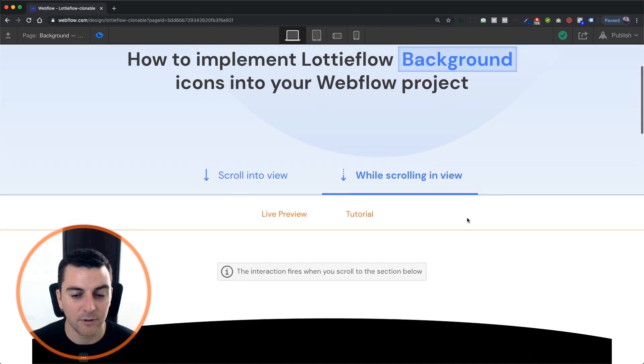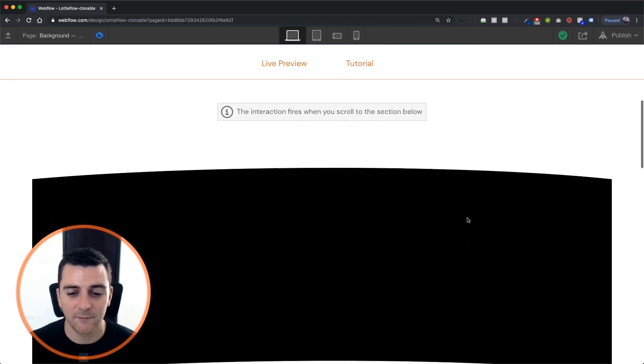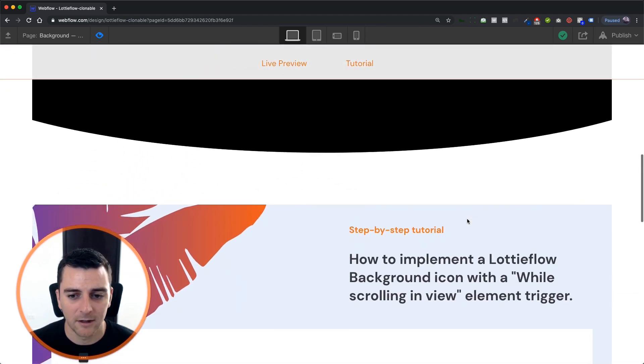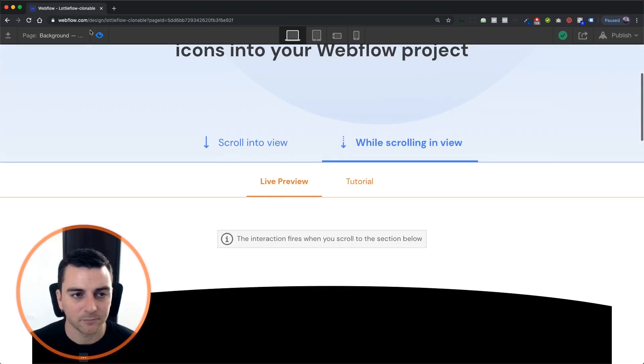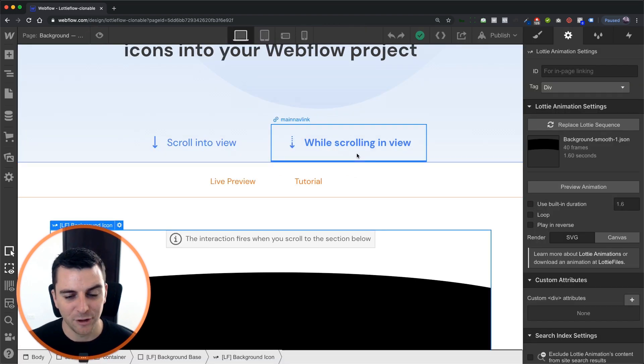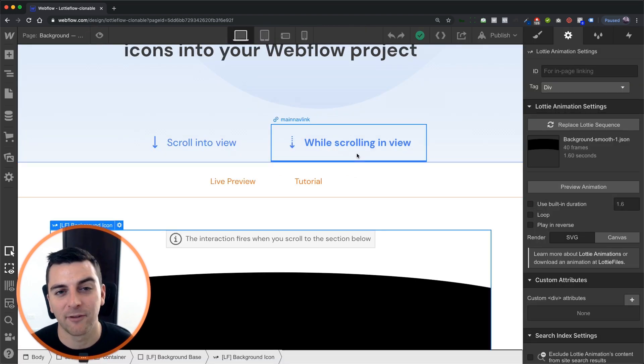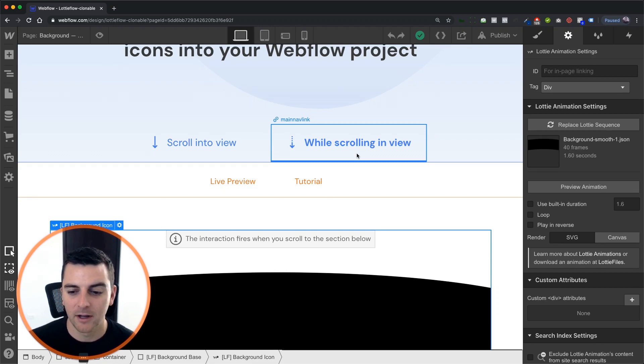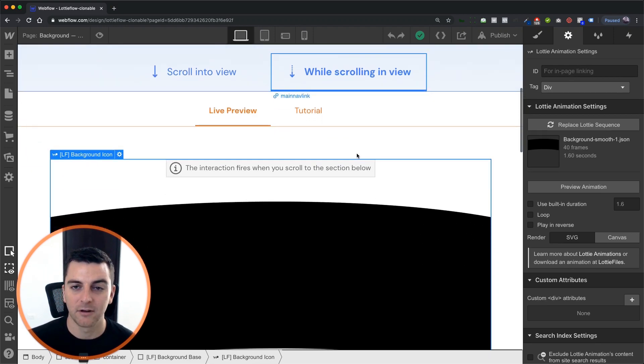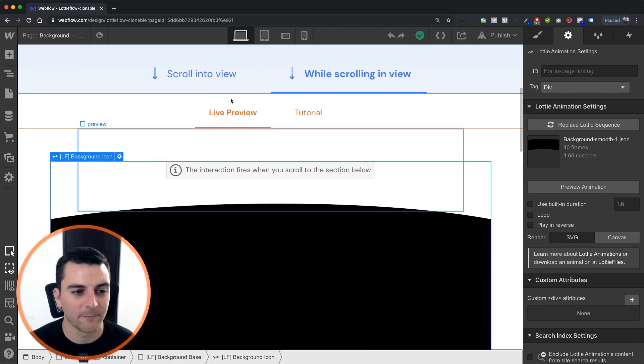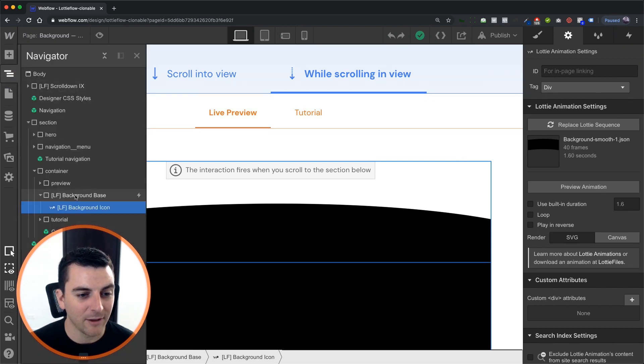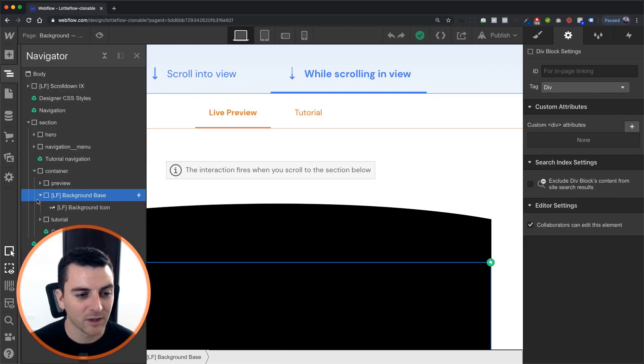It's really unique. If you're looking for something different, this is it. And you can do this type of effect with so many other different background styles that we have on Lottie Flow. There's a lot of cool potential here. All right, let's get into how this is working.